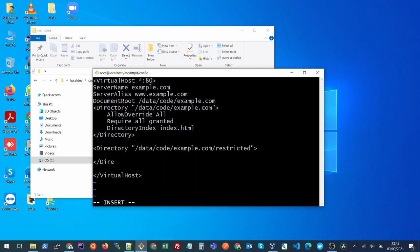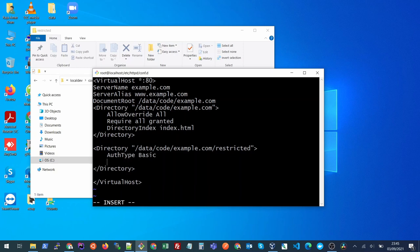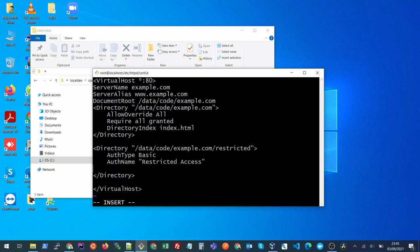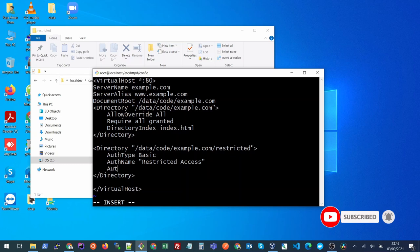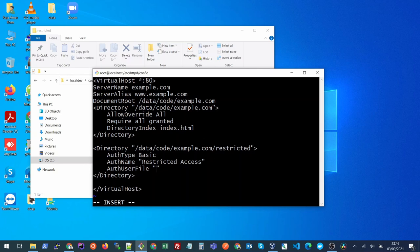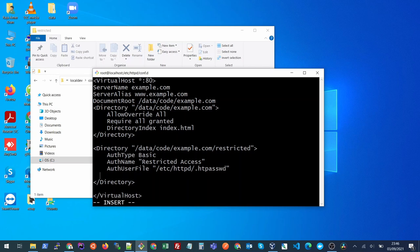Here we will put the type of authentication that we want to give, so it will be auth type basic and the name of our authentication, auth name restricted access or whatever you want to put here. The file which contains your username and password will be auth user file and it will contain the path /etc/httpd/ where we created our file. In the end, we will require valid user.